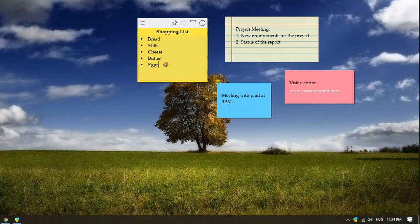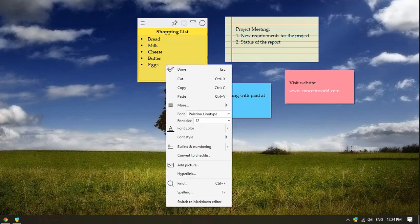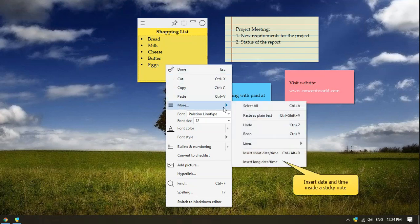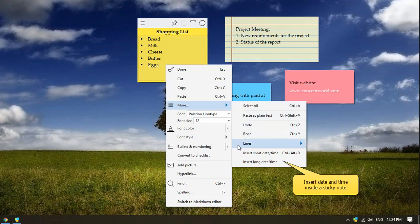Right-click inside the sticky note to open the formatting menu. There are multiple options like cut, copy, paste, insert current date and time, etc.